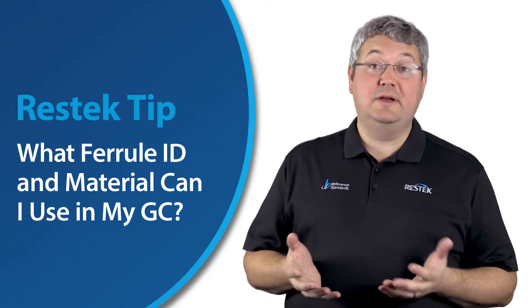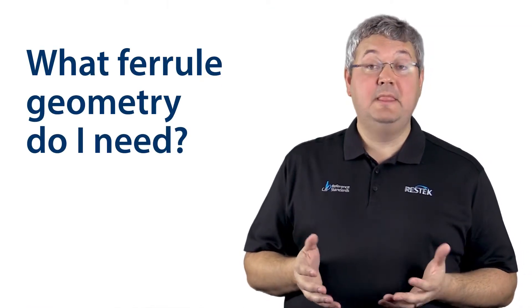And there are really three questions that we need to ask. The first of those is, what ferrule geometry do I need?